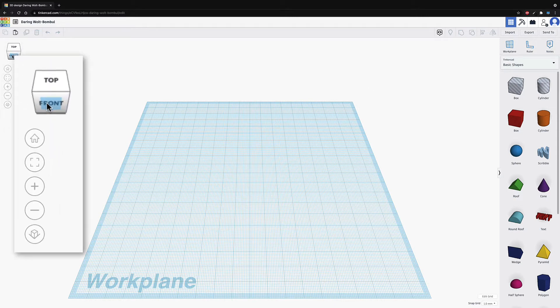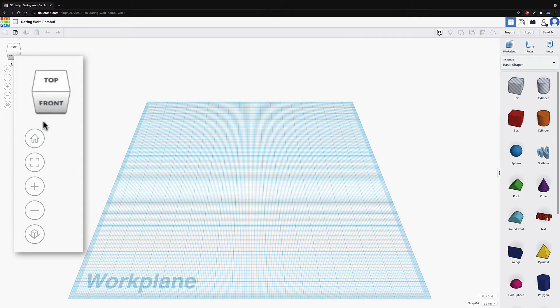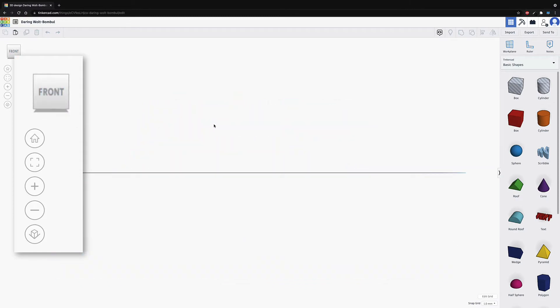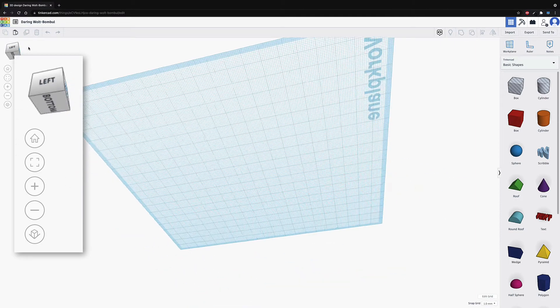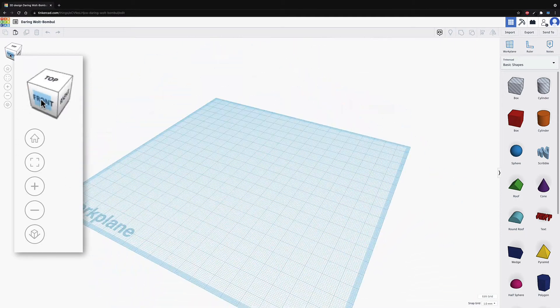We have our view cube here. And if you've ever used an Autodesk product, which is the company that makes this, it's on most of their drafting software. So basically, as we rotate around, I can click on the front and it will rotate the view here to be on front. If I click on a corner, I can see all the sides. I can also click, hold and drag on here and rotate around.